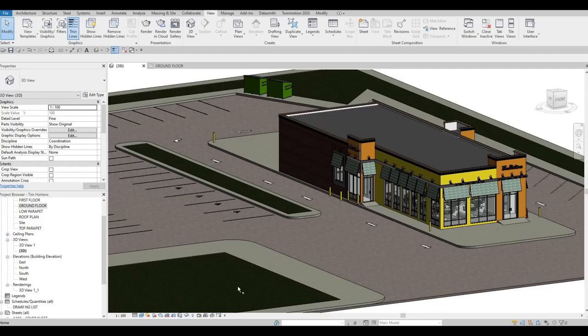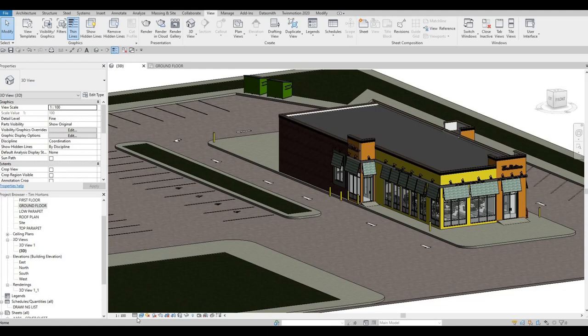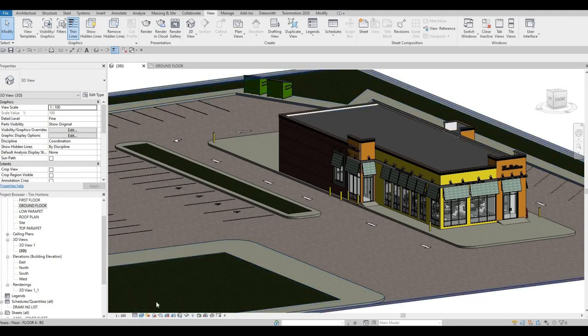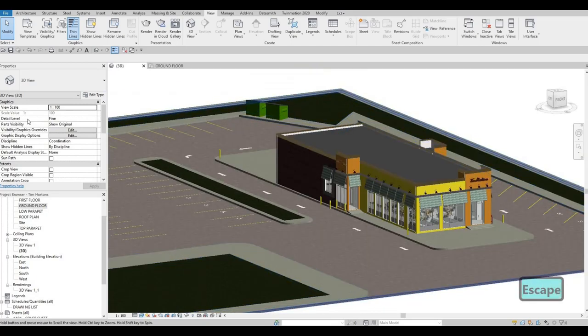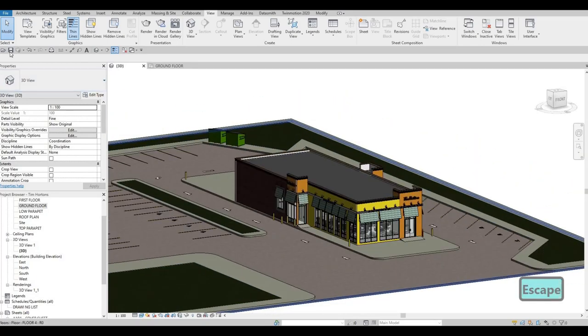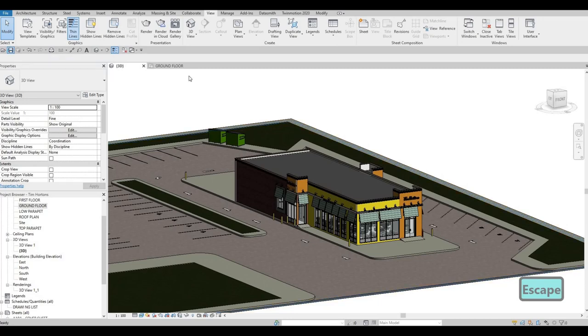So in the last video, I showed you guys how to create the sheets. Now we're finished on Revit and we can send this to Twinmotion. Before we do that, we need to make sure that this is under fine. We can leave it like this under realistic. Then make sure to save it first.